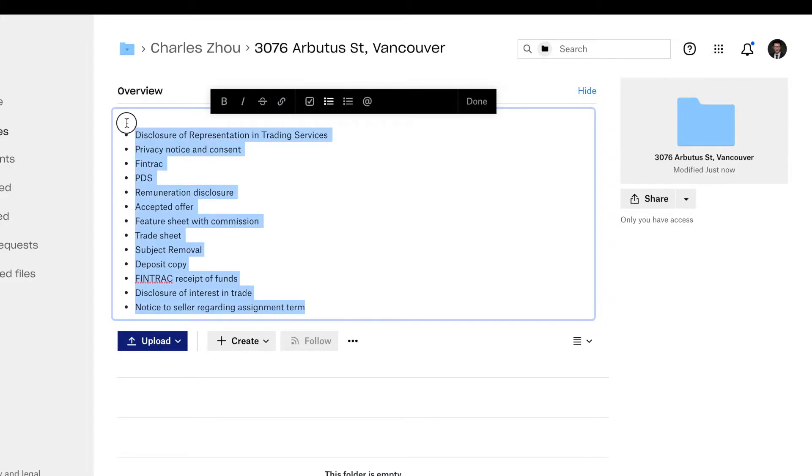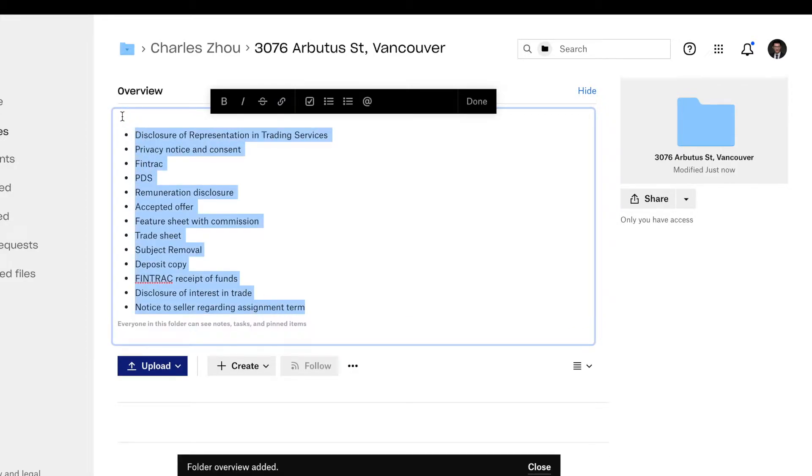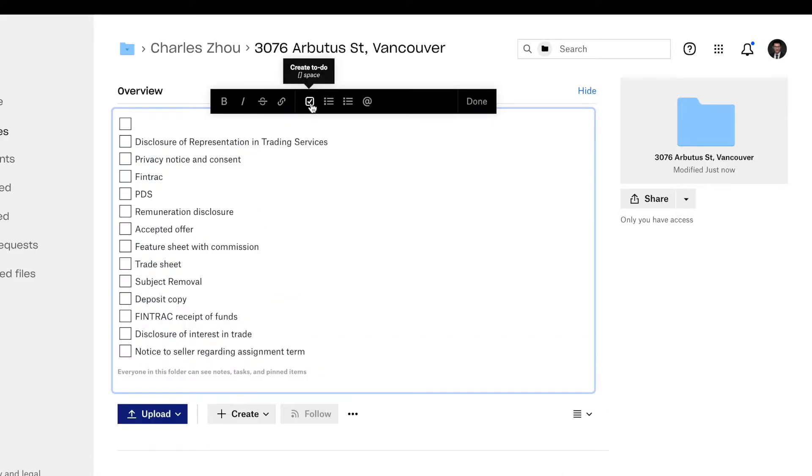Select everything, click create to do, this check mark. Then you will create a checklist.